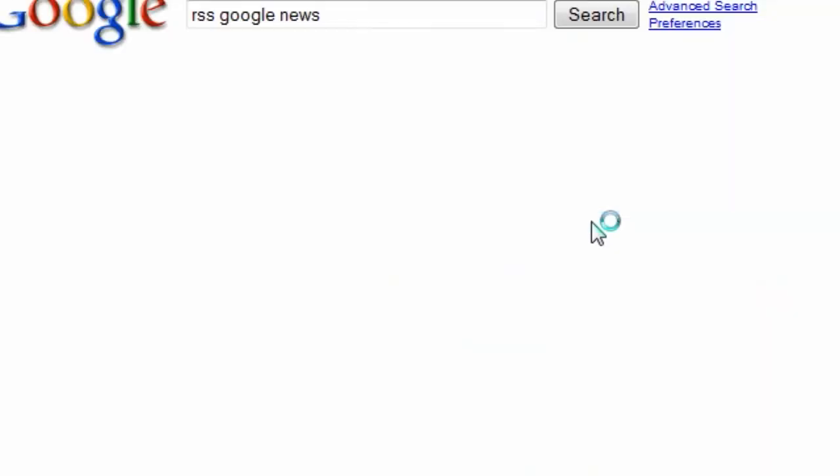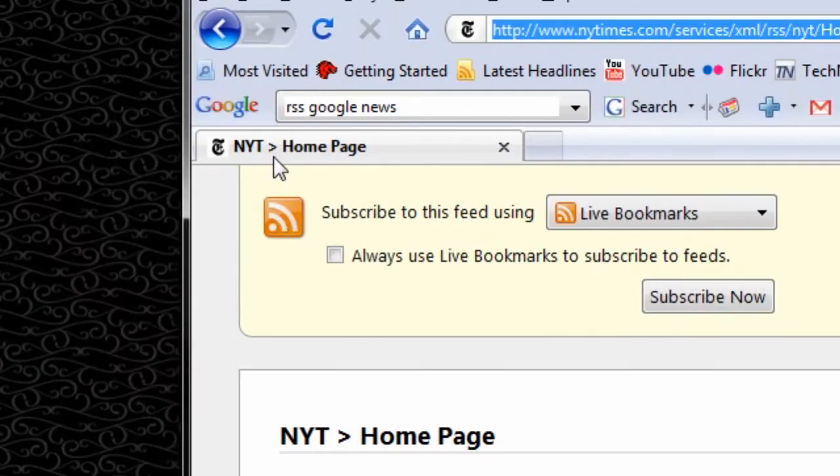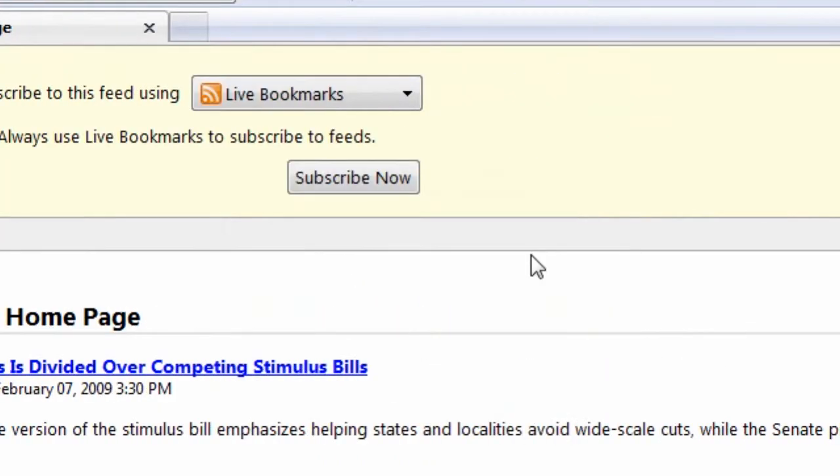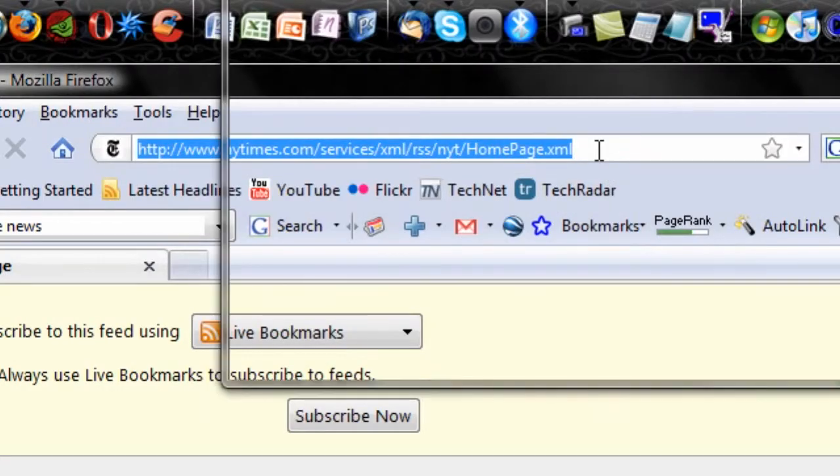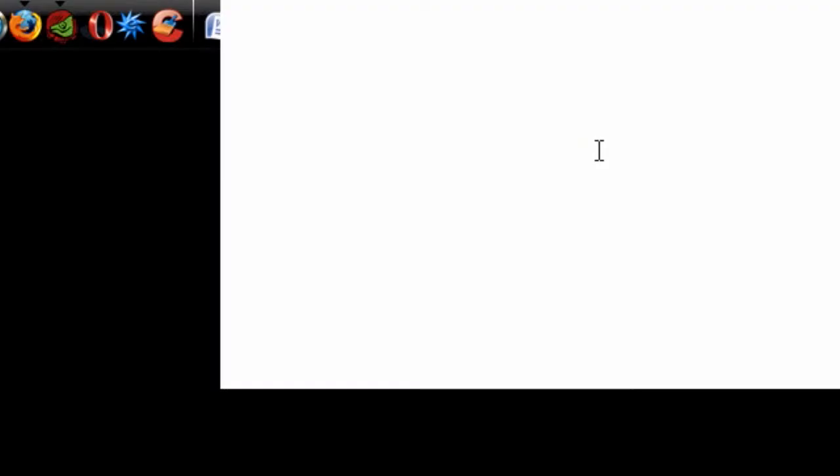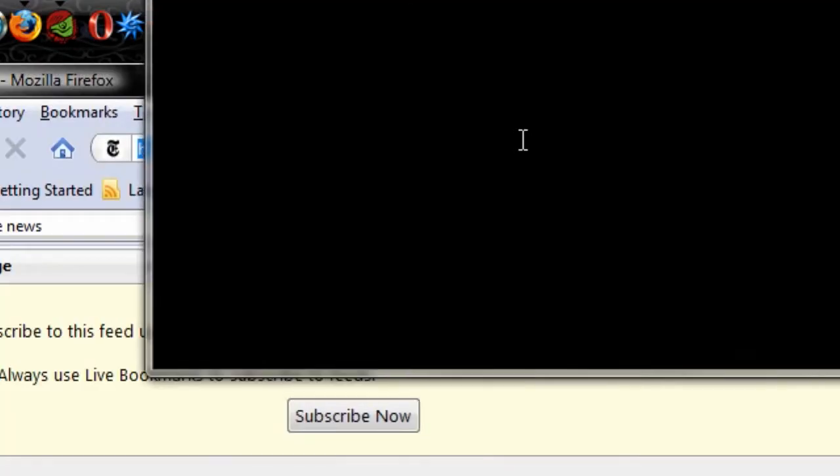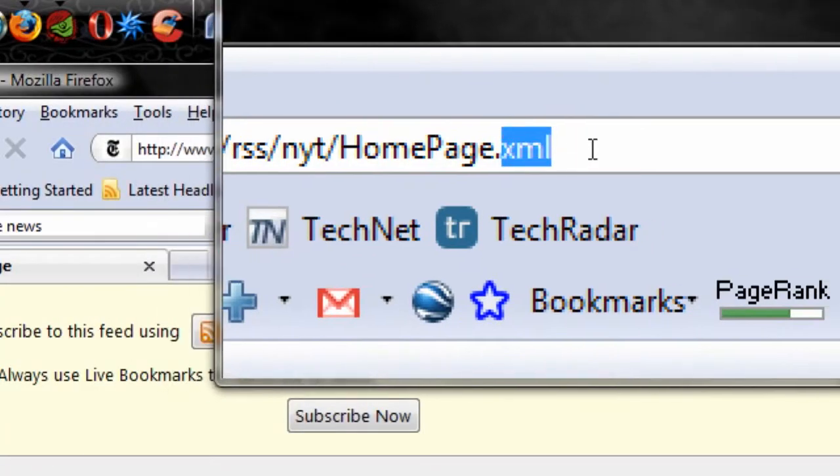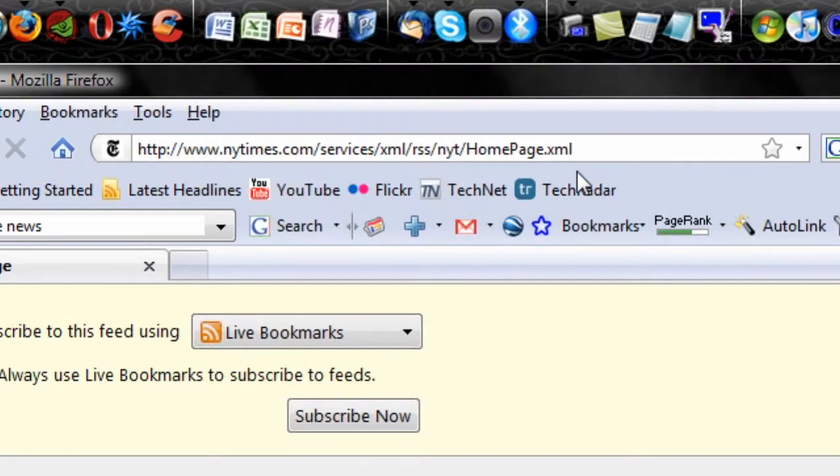A lot of websites have RSS feeds, and when you actually do find one, I found one I like. This is the New York Times home page. It'll actually end, instead of in .com or .org or .net, it'll end in .xml, and that's how you know this is an actual RSS feed.